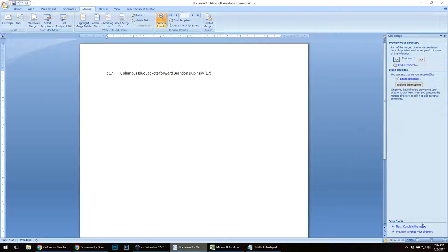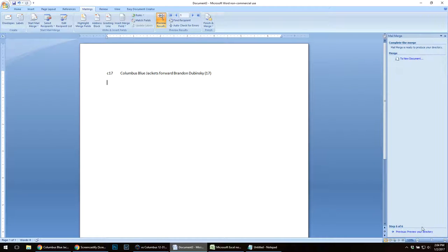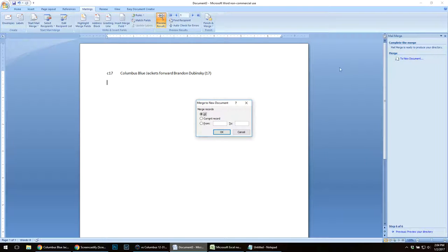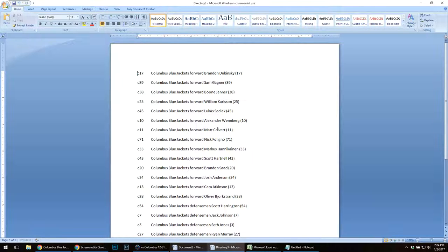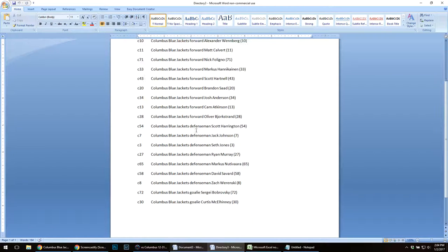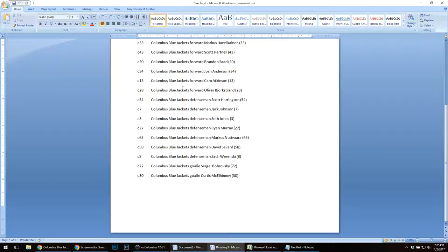I'm going to complete my merge to a new document. I'm going to record all the records. And there you have it. Now that entire roster is saved as a text file.